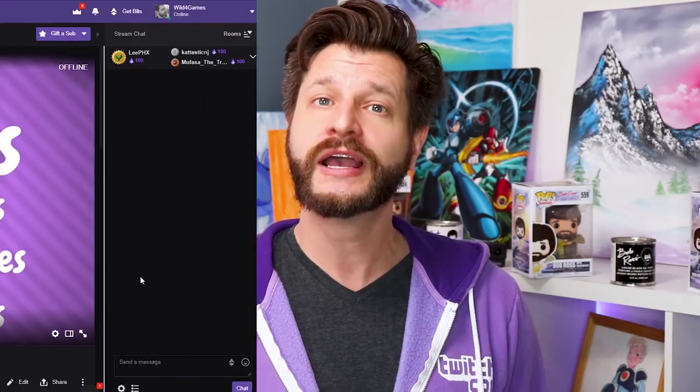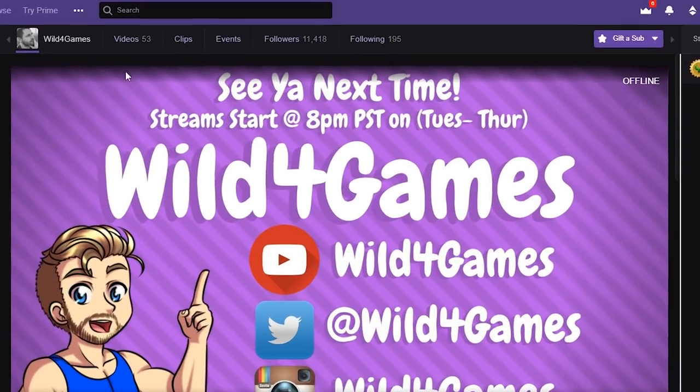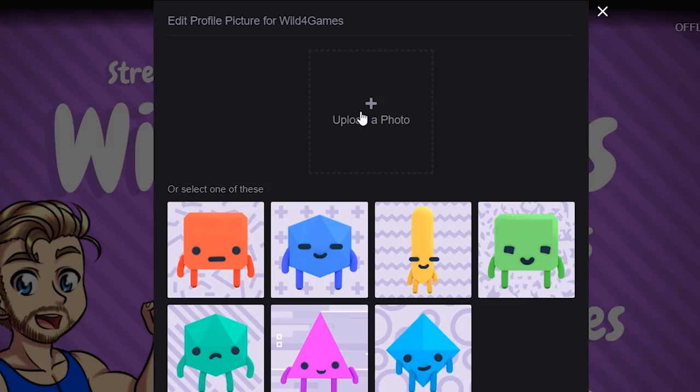If you're on a desktop device, simply go to your own channel and go to the top left corner and click on the profile option there. From there, all you got to do is click and drag or browse to whatever image you want to put in there, and it's as simple as that.